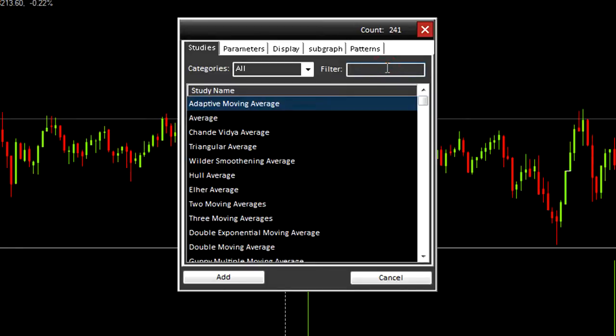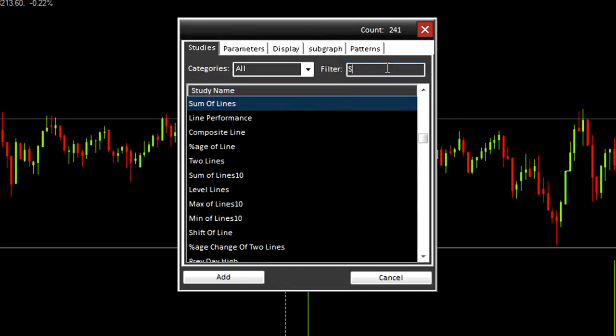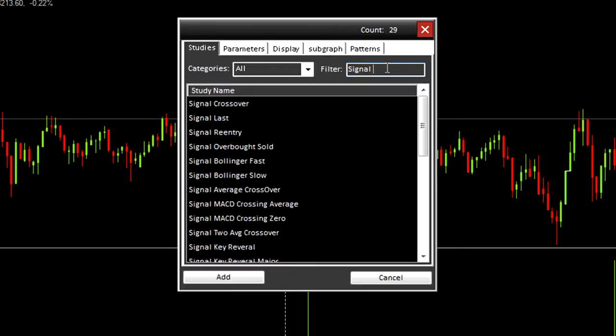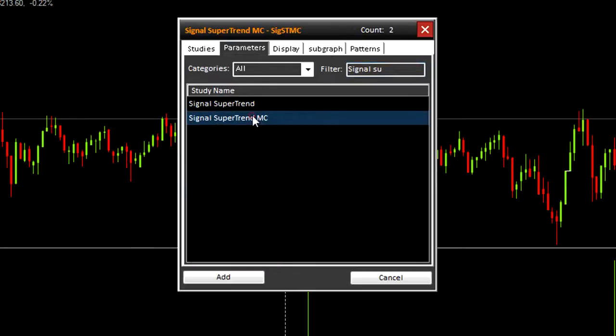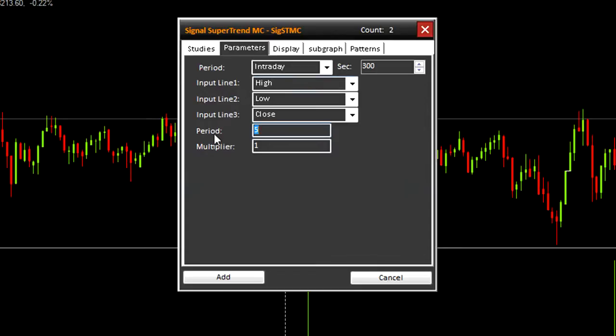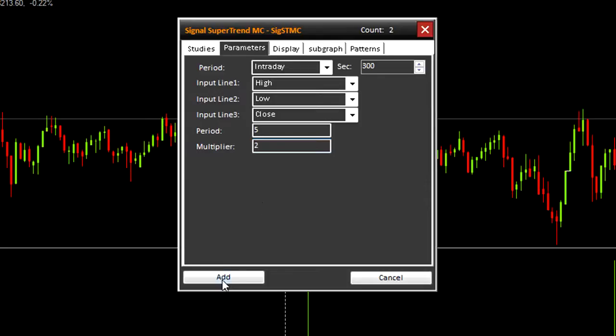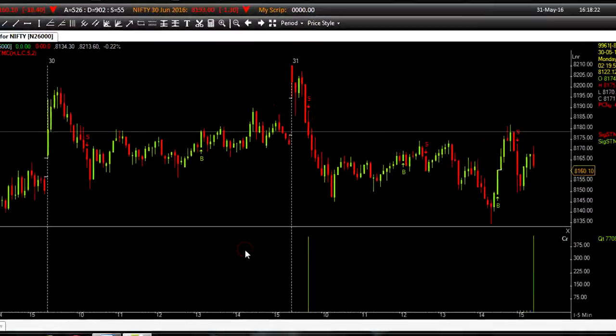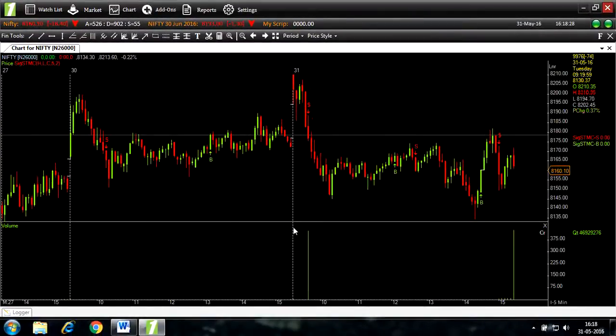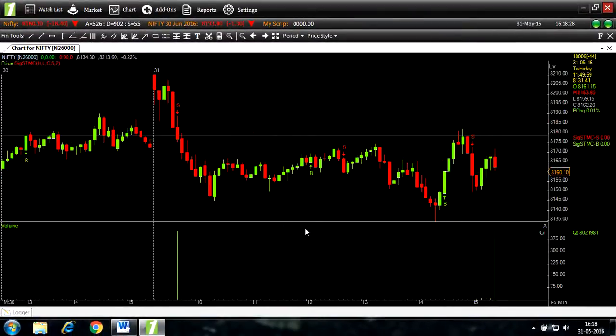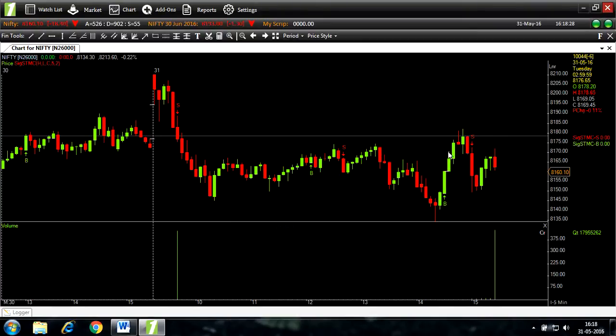For this video I will add signals super trend. Double-clicking it, I will open the parameters tab. Here you can see various inputs. Multiplier I will change it to 2. Add. If you look closely you can see now there are buy and sell signals in your Nifty chart.